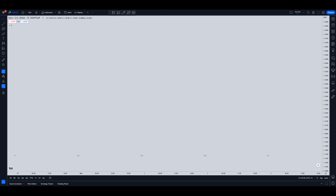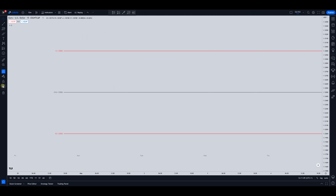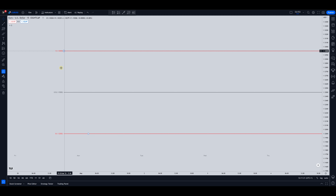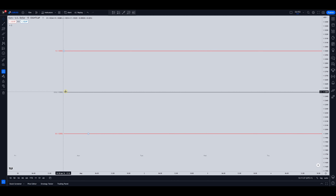We're going to be using the exact same concept, however we're going to be anchoring it on the big 0-0 levels, not a swing low or a swing high. So if we grab the Fibonacci tool and anchor it on the big figure level — in this case it's Euro USD — so it'll be 1.1300 down to 1.1200, and then just have the 50% drawn out.